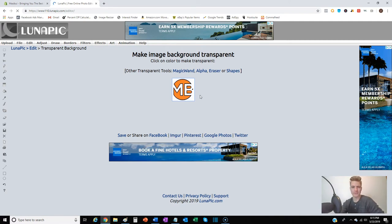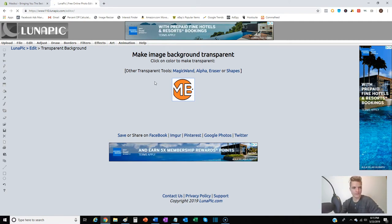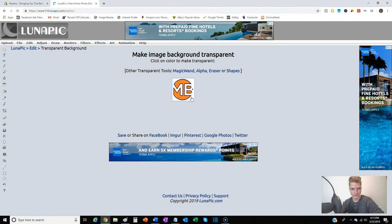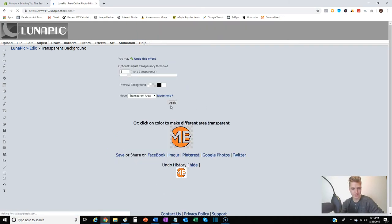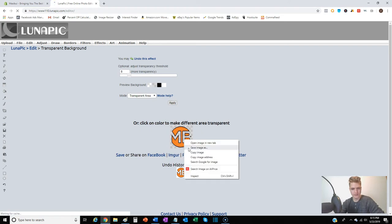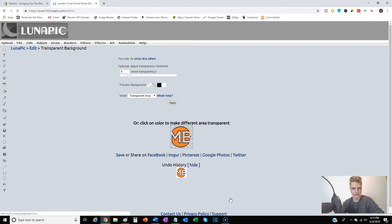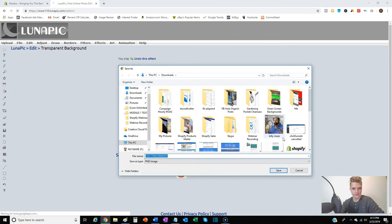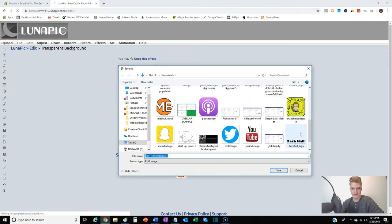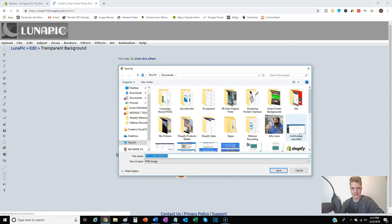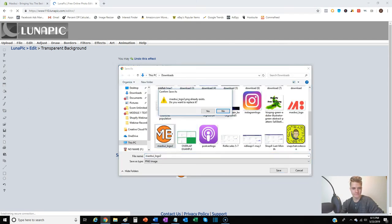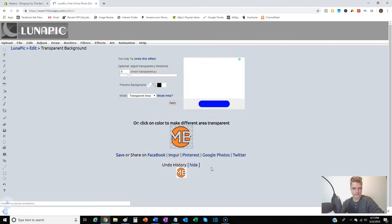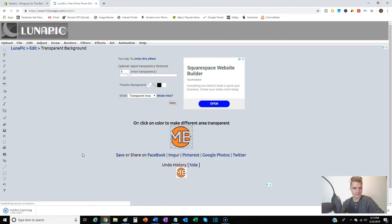So with this, we're gonna make the background transparent. We select the area we want to be transparent, which is the white. It puts those little squares in there for us, and all we do is save image as. And then I always just save it right over top of that file.